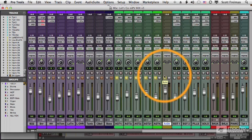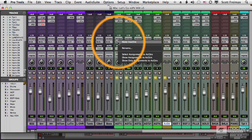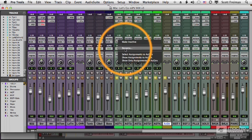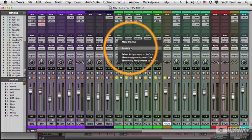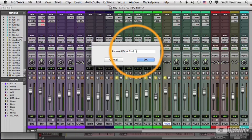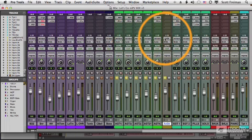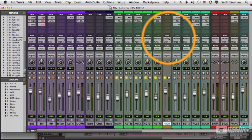We can easily rename a bus. I just right-click on any one of the inputs or outputs where that bus is listed, and choose Rename. And I can call this, let's say, just Acoustic Guitar. And all of them will automatically rename.